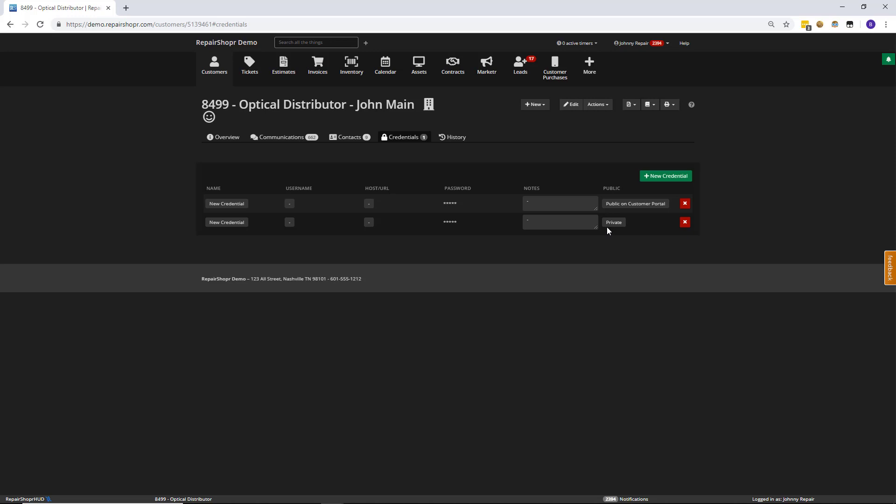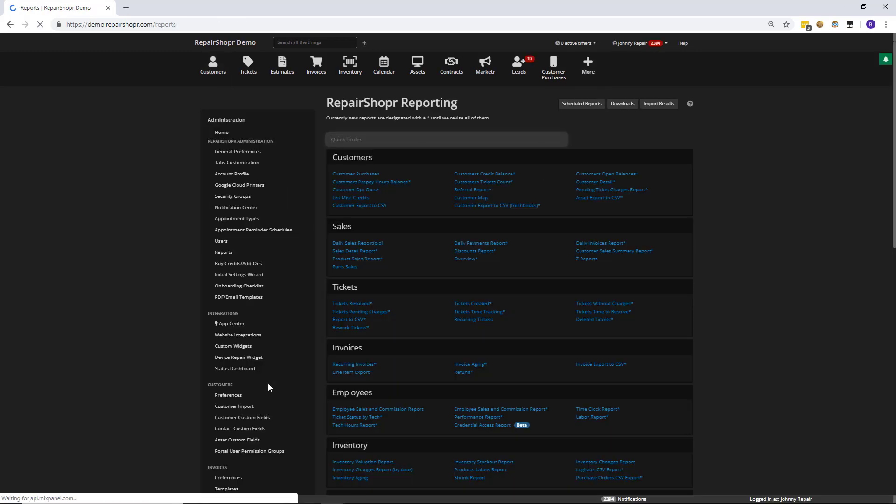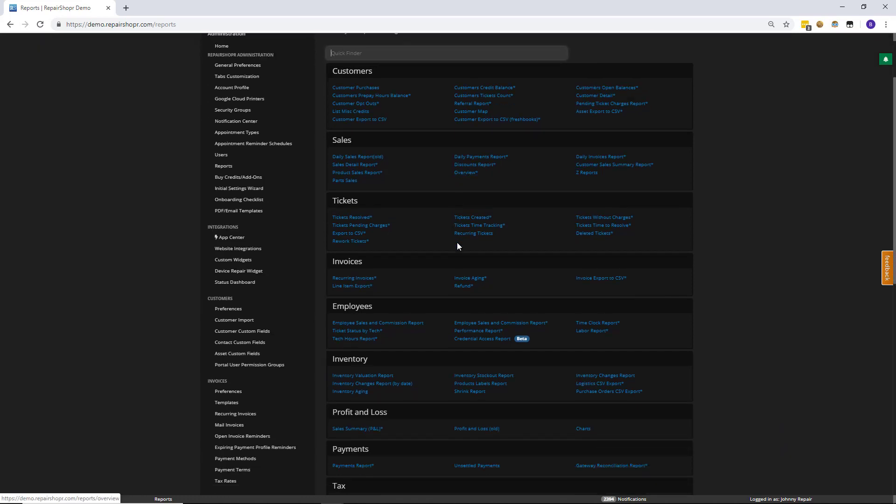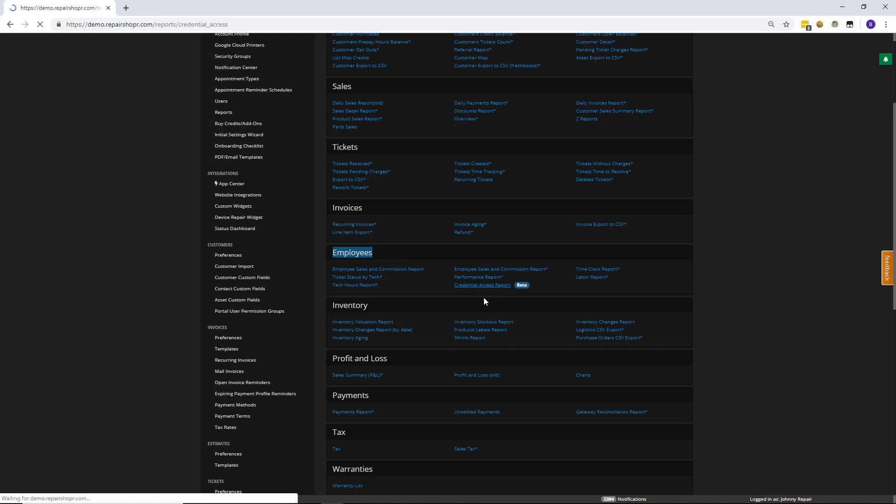Now, some of you may be saying, Bobby, this is all great, but I want a way of knowing who's accessing what. Well, I'm glad you asked that because we have a new report. So let's head in that direction. So for those of you that don't know, typically the reports can either be a tab along the top of your navigation or you can get there from the administration screen. In this case, I had the tab. And if you scroll down to the employees section, you'll see a credential access report.